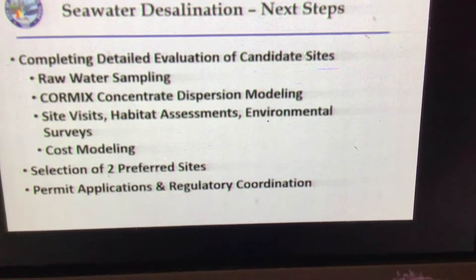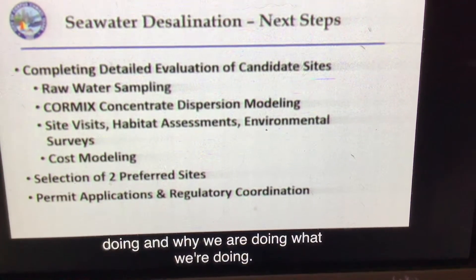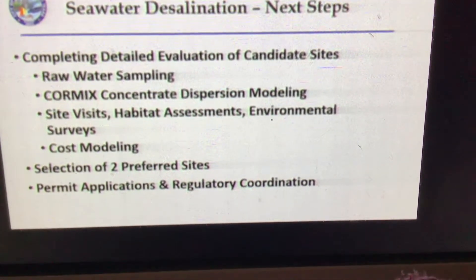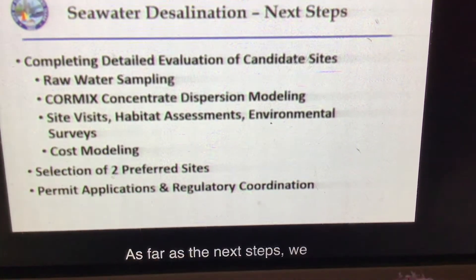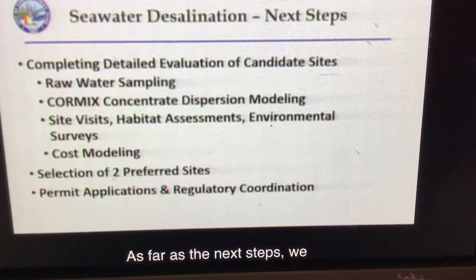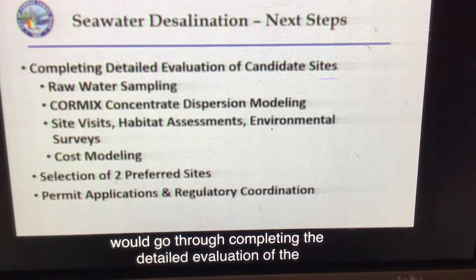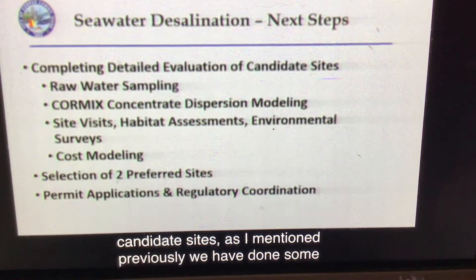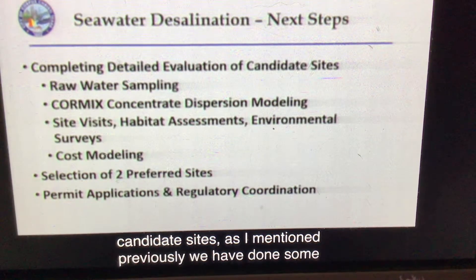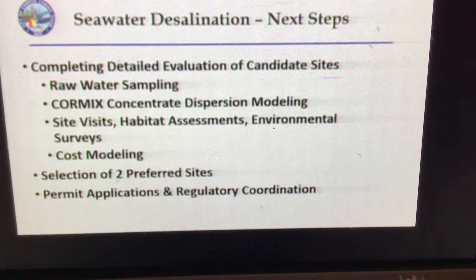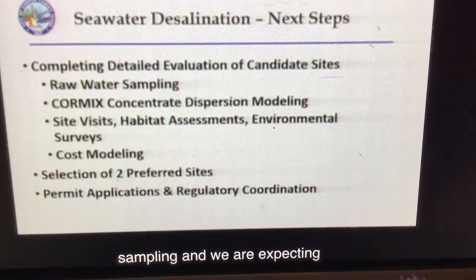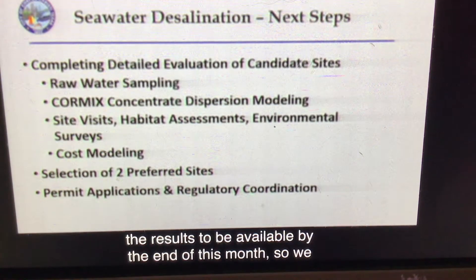As far as next steps, we would go through completing the detailed evaluation of the candidate sites. As I mentioned previously, we've done some raw water sampling, and we're expecting the results to be available by the end of this month so we could present recommendations based on this latest data.